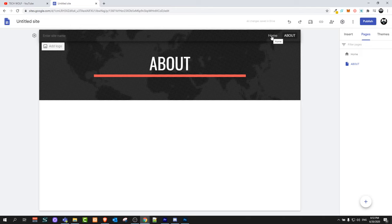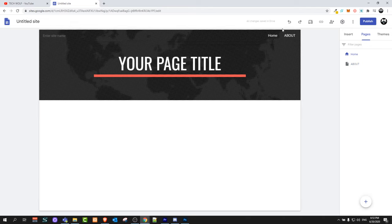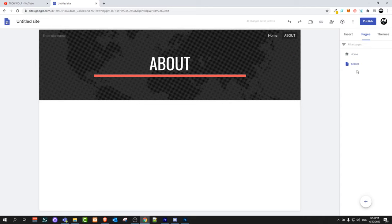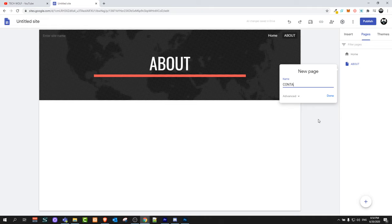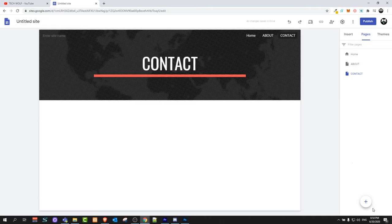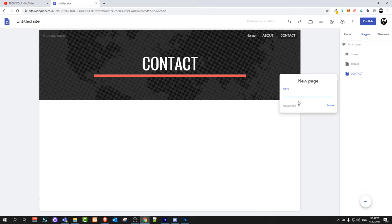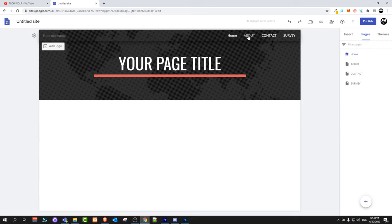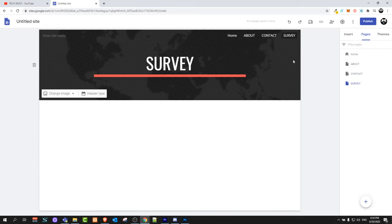I will add a page called About. Once you enter the page name, click Done and it will add another page. Then click on Contact and add a Contact page. You can also add more pages — for example, Survey — then click Done. So now we have a website with a home page, about page, contact page, and survey page.